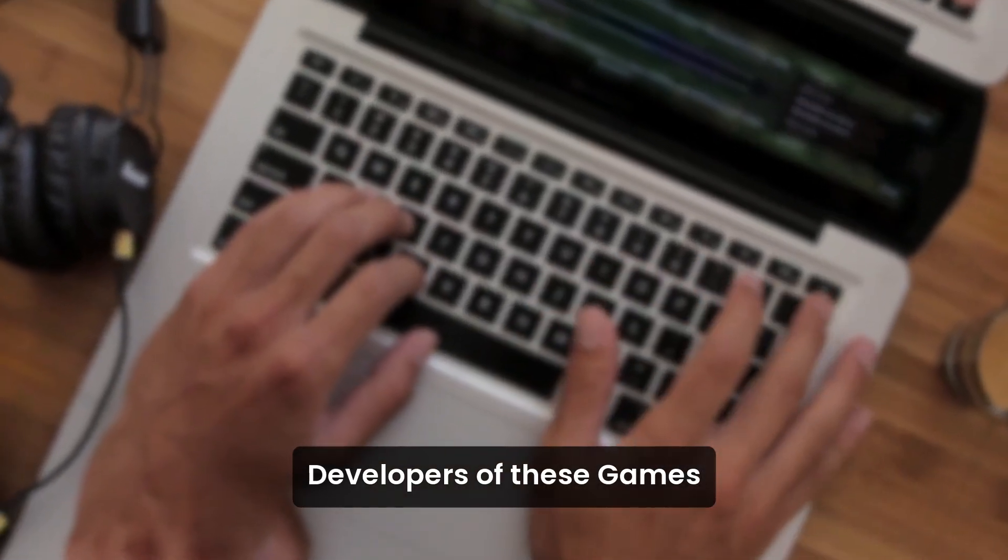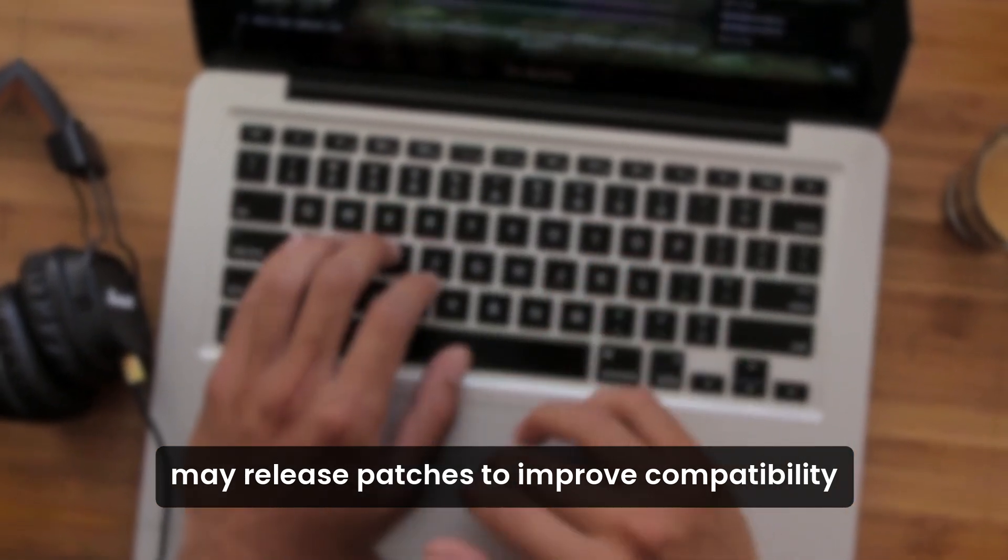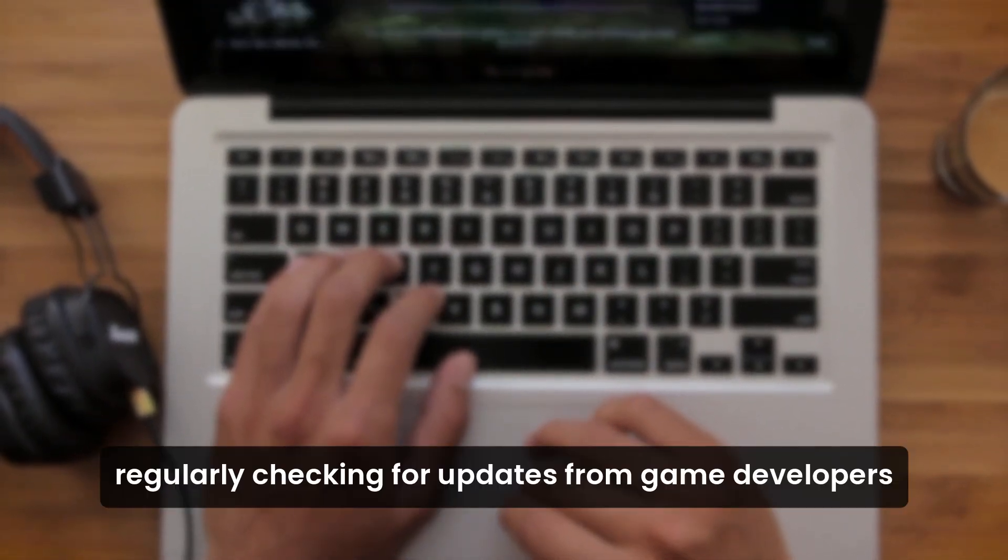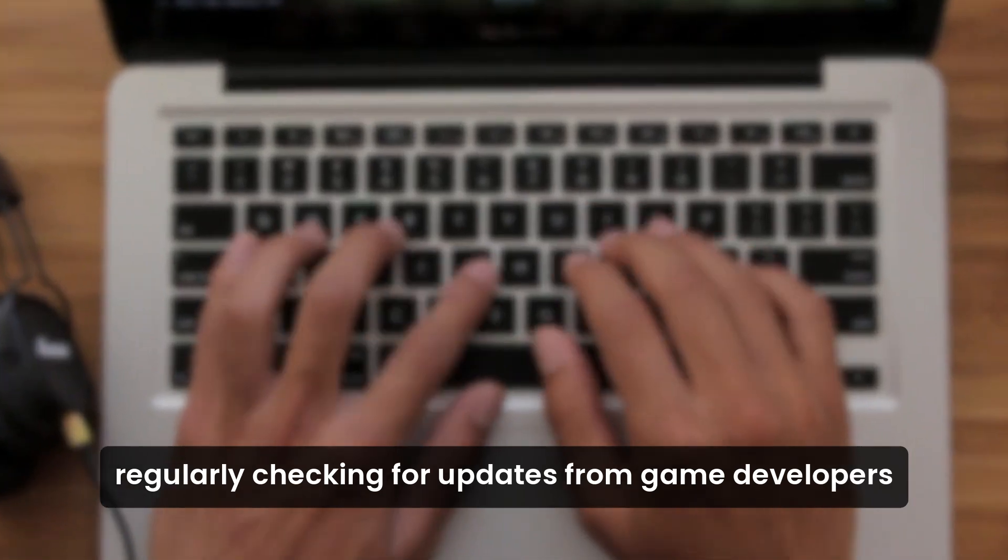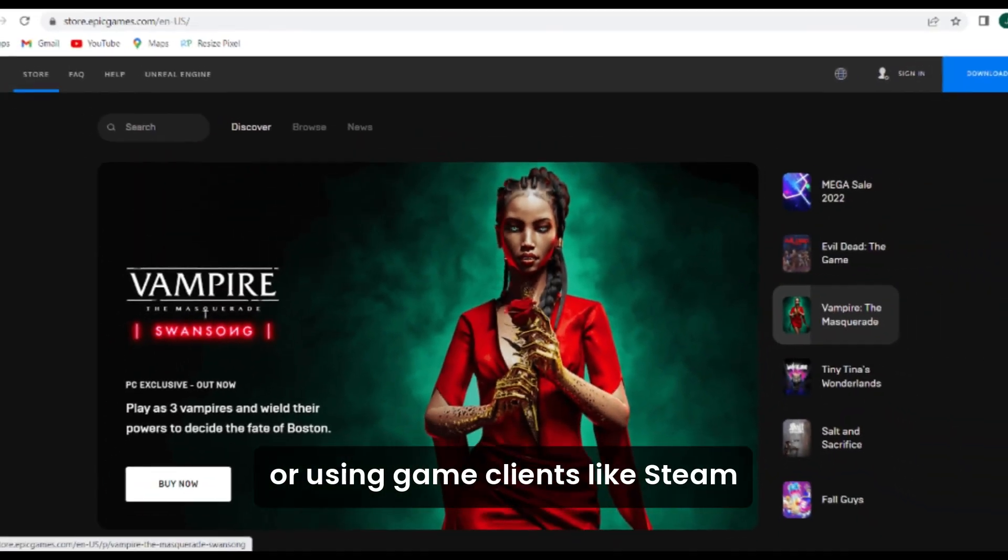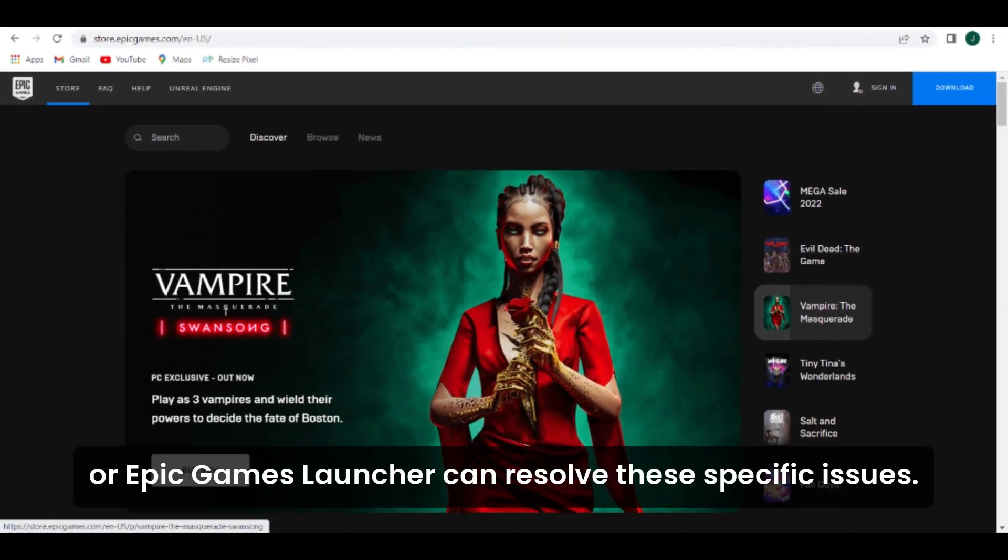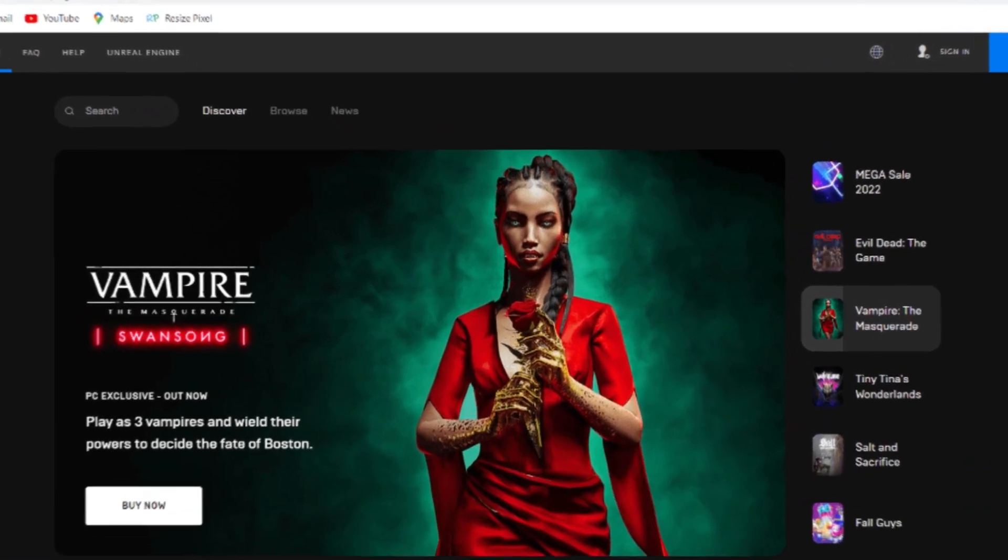Developers of these games may release patches to improve compatibility with the latest Windows update. Regularly checking for updates from game developers or using game clients like Steam or Epic Games Launcher can resolve these specific issues.